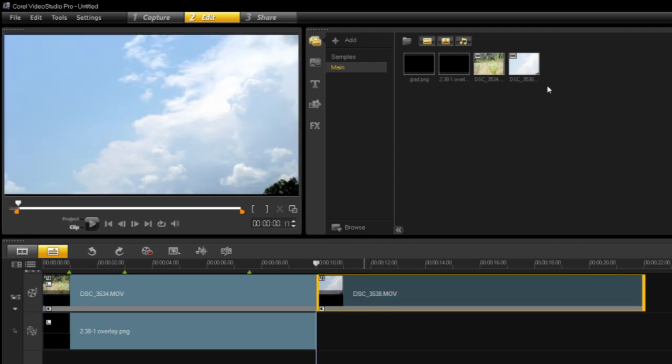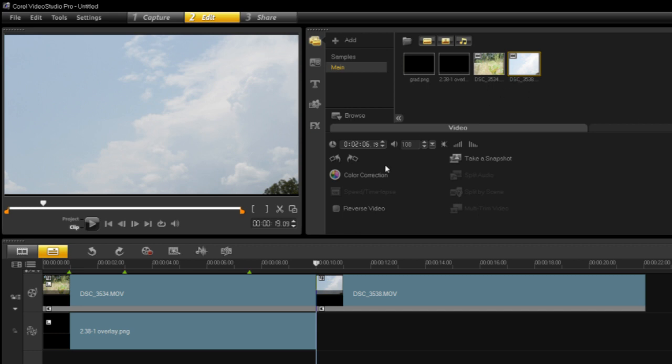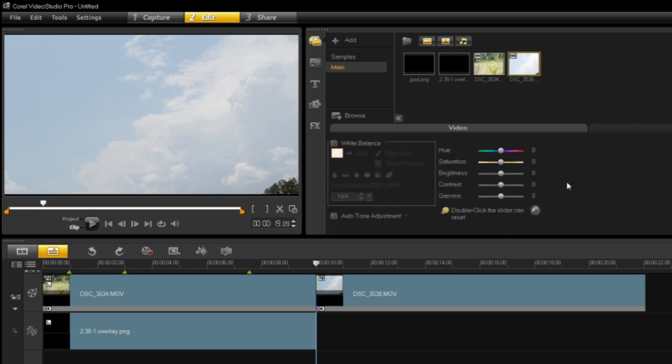Alright, so the next thing is, let's go ahead and select this, our video. So let's scrub through here, right about there, and let's edit our video of the clouds. Same premise, we're just gonna go ahead and do some quicker editing here, since you guys should hopefully understand the basics of it.